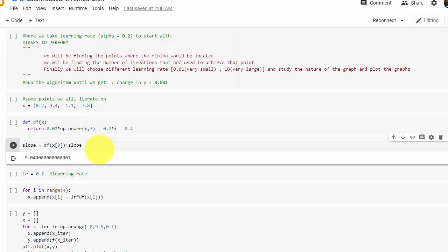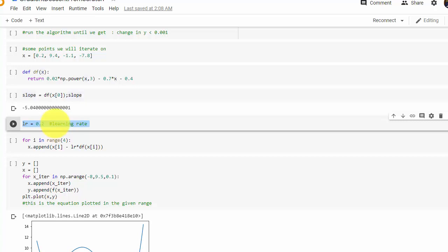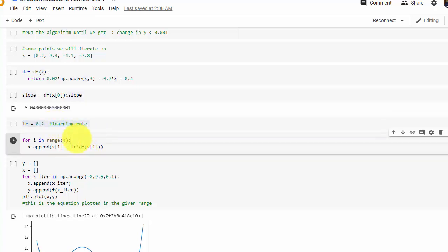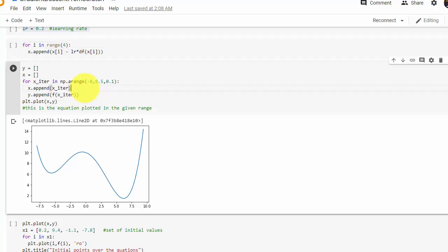This is a check code where I find the slope as df(x) at 0 and print the slope, which turns out to be minus 5 for the starting point. I chose a learning rate that turns out to be optimal, and I'll explain how to vary and automate it to get the best learning rate output.